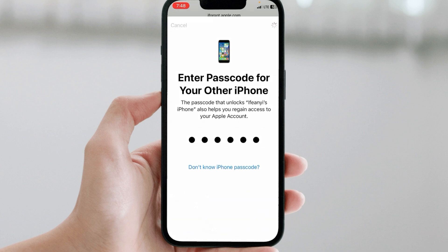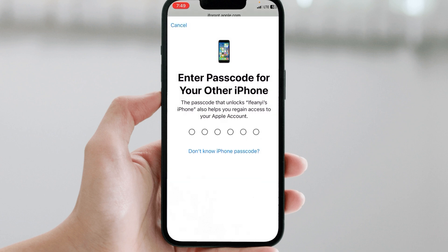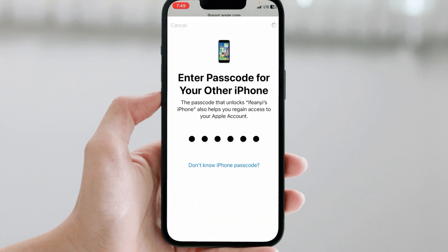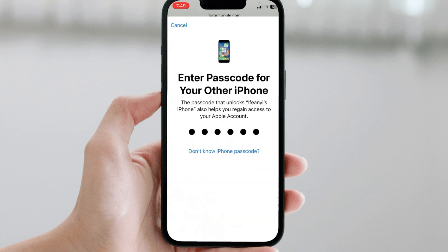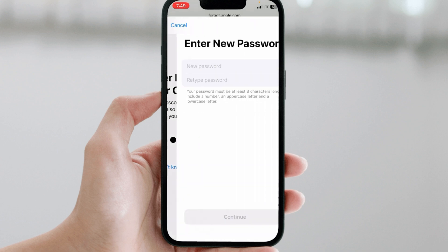They want to confirm that this iCloud belongs to you and that the last phone you used is yours. So you have to put in the last unlock code you used on that particular iPhone before you forgot the password or changed phones. You have to try all possible passcodes you remember — one of them will definitely work.